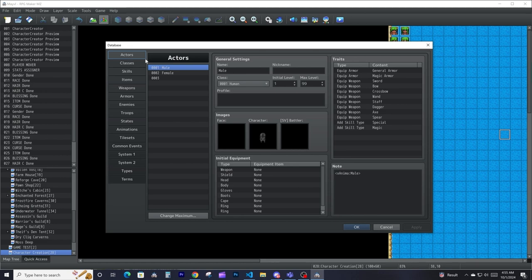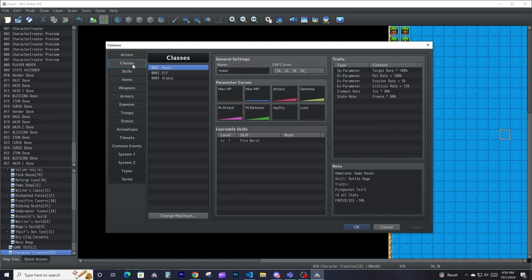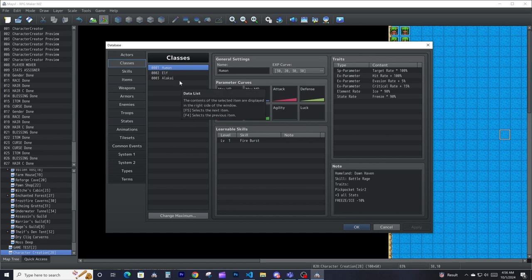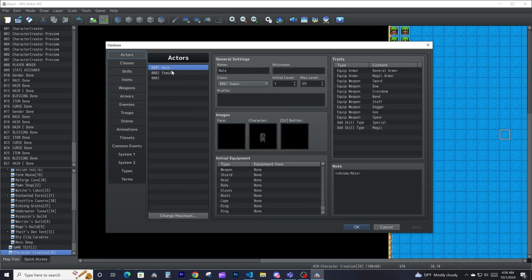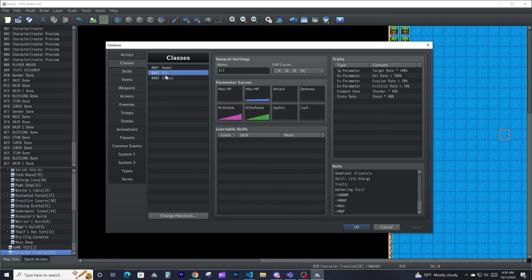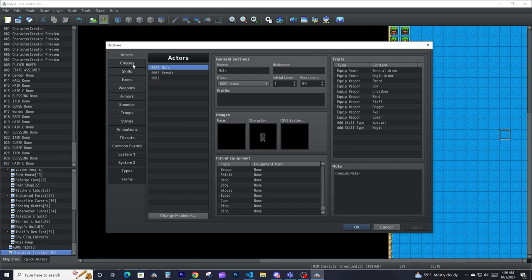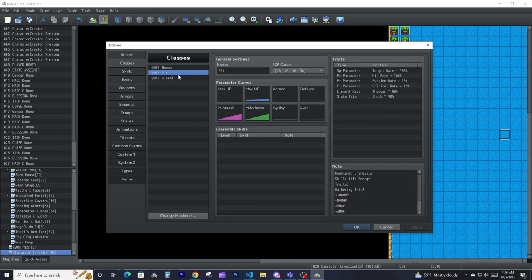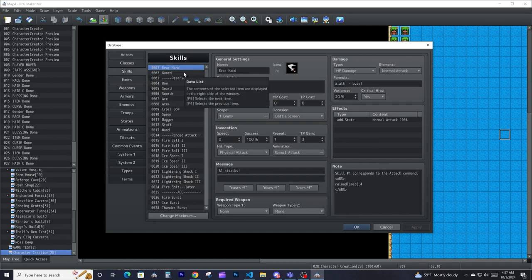Actors are pretty much all the characters that you control — all the player characters in the game, so people that can join your party and the main character itself. Classes is where you define all the classes that all the actors will be using. For example, you could have an actor called Henry and he could have a class called Warrior. For my game I use classes for races and actors for regular actors, but you can make them whatever you want.